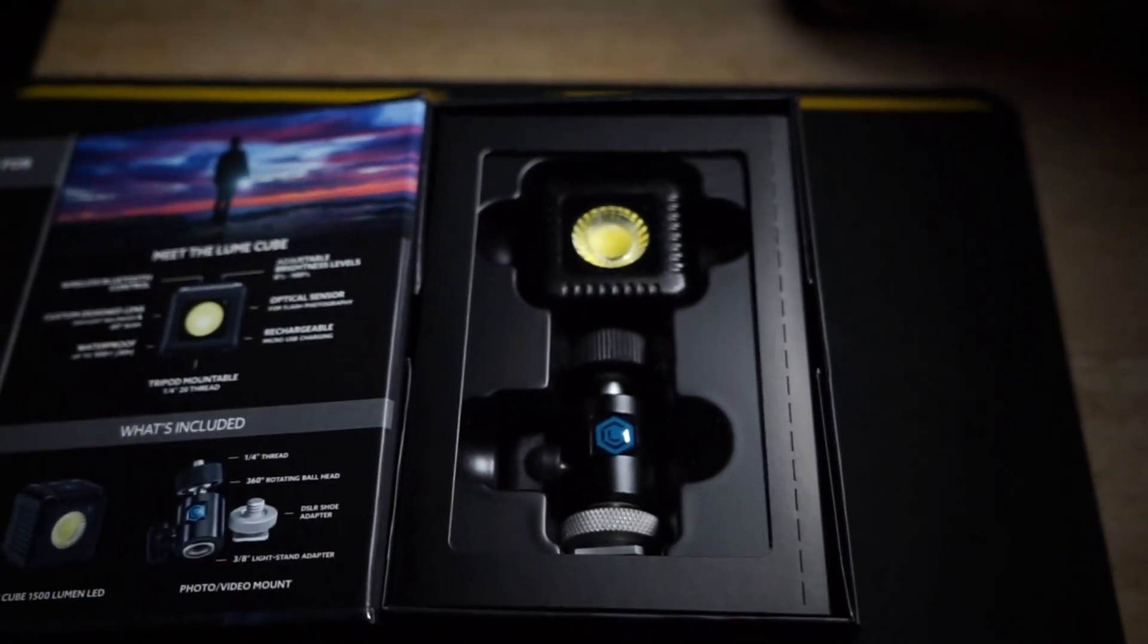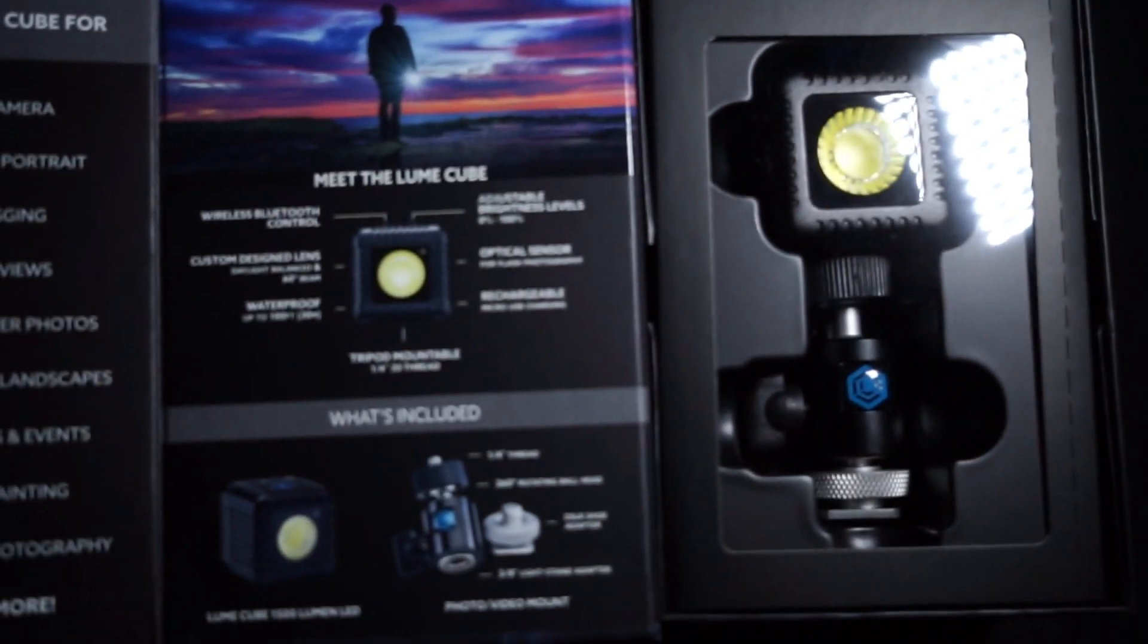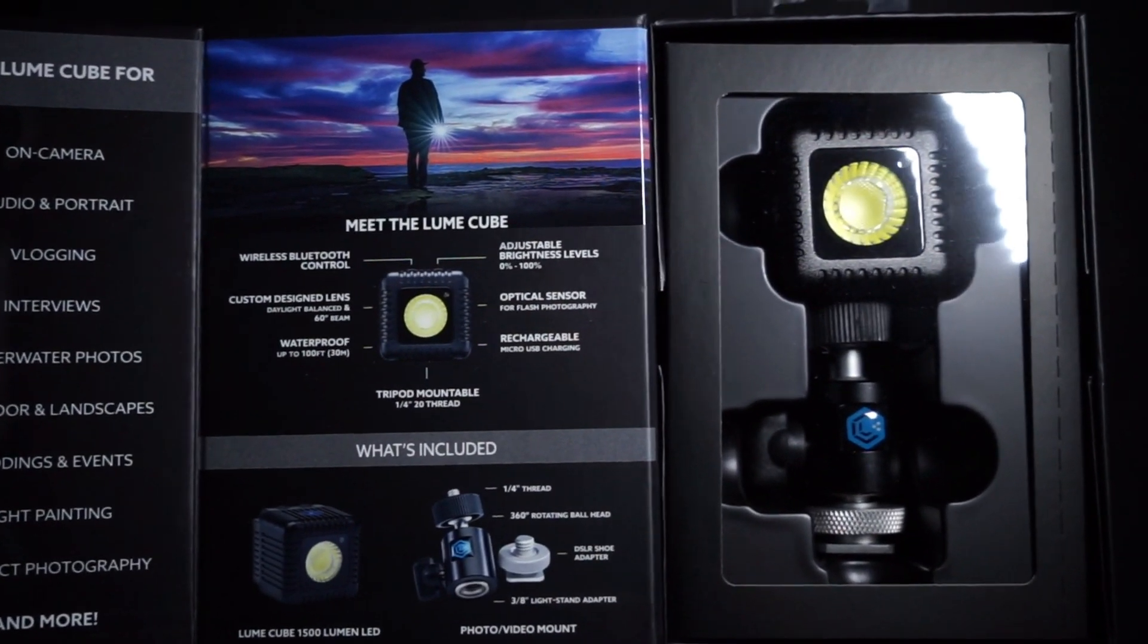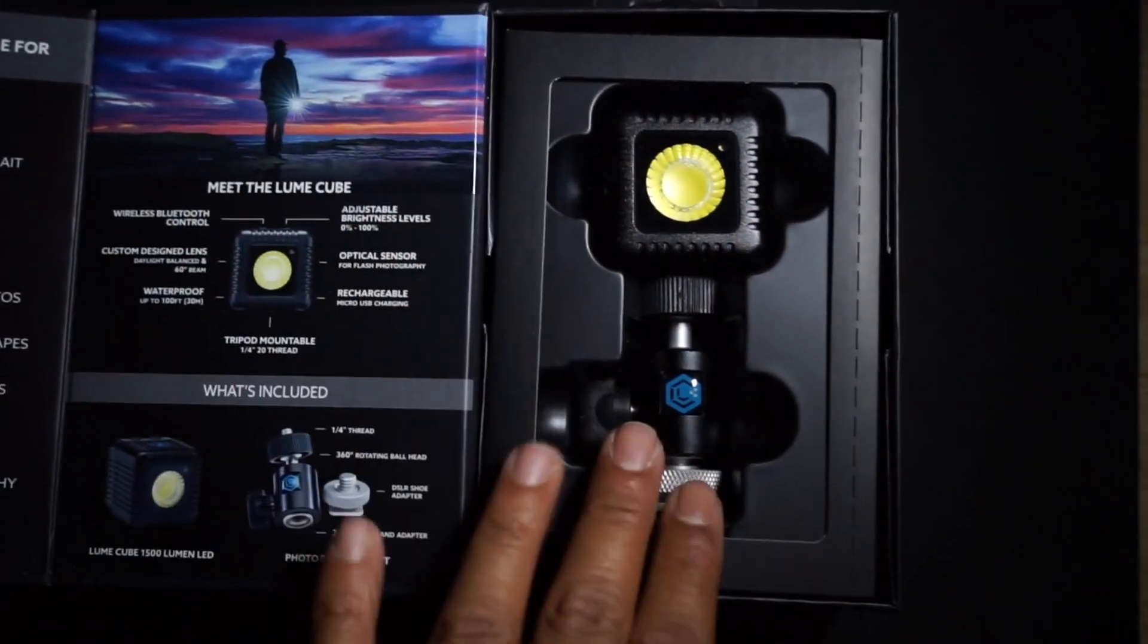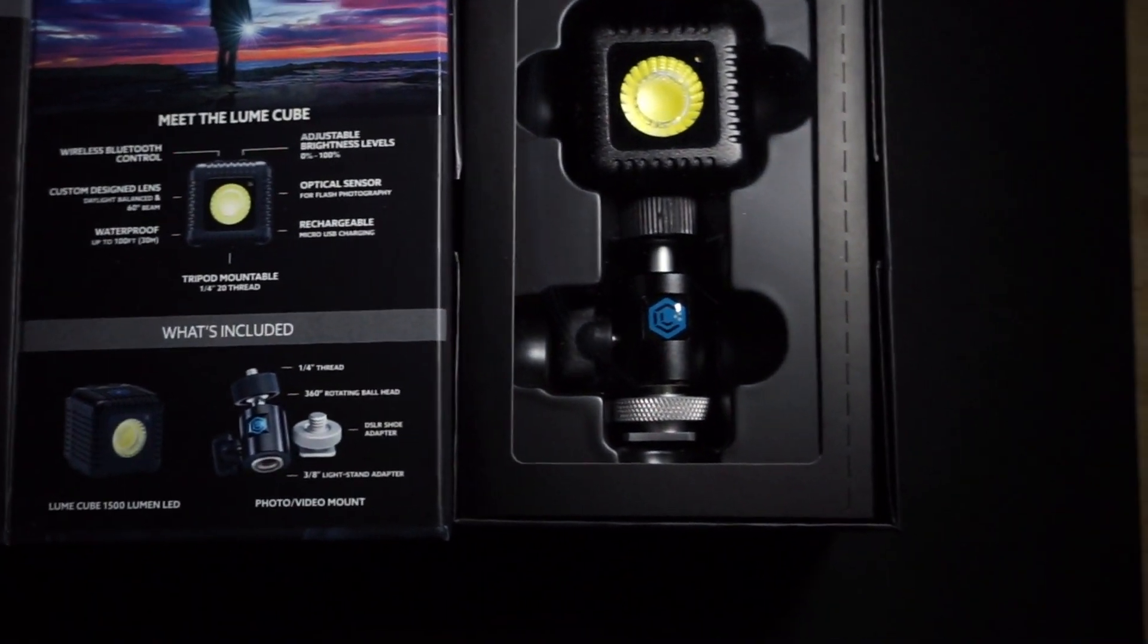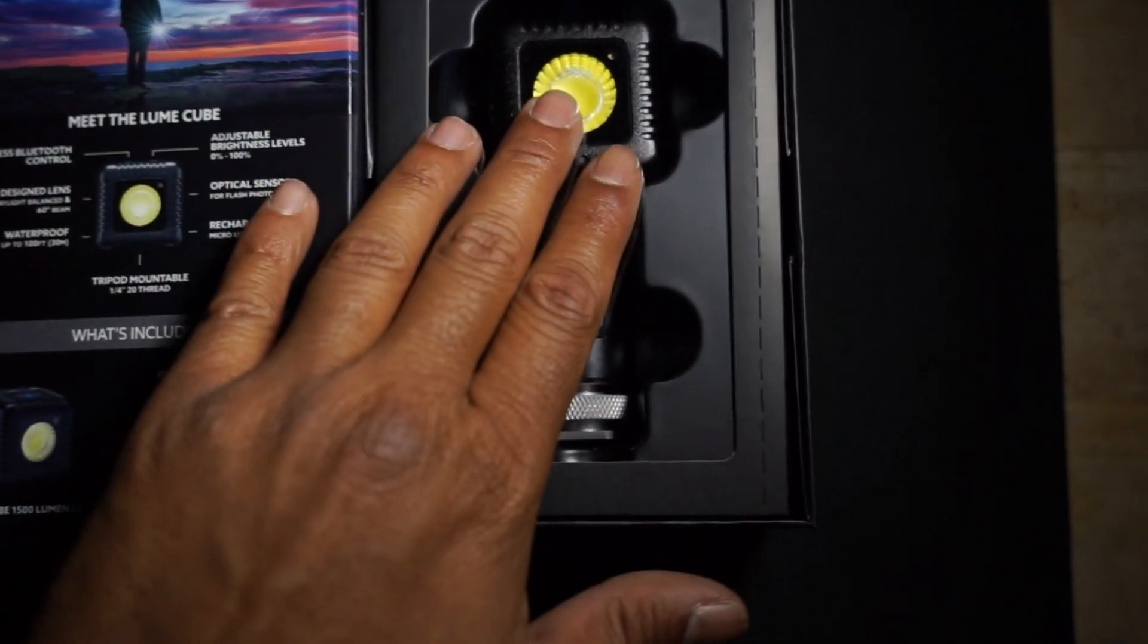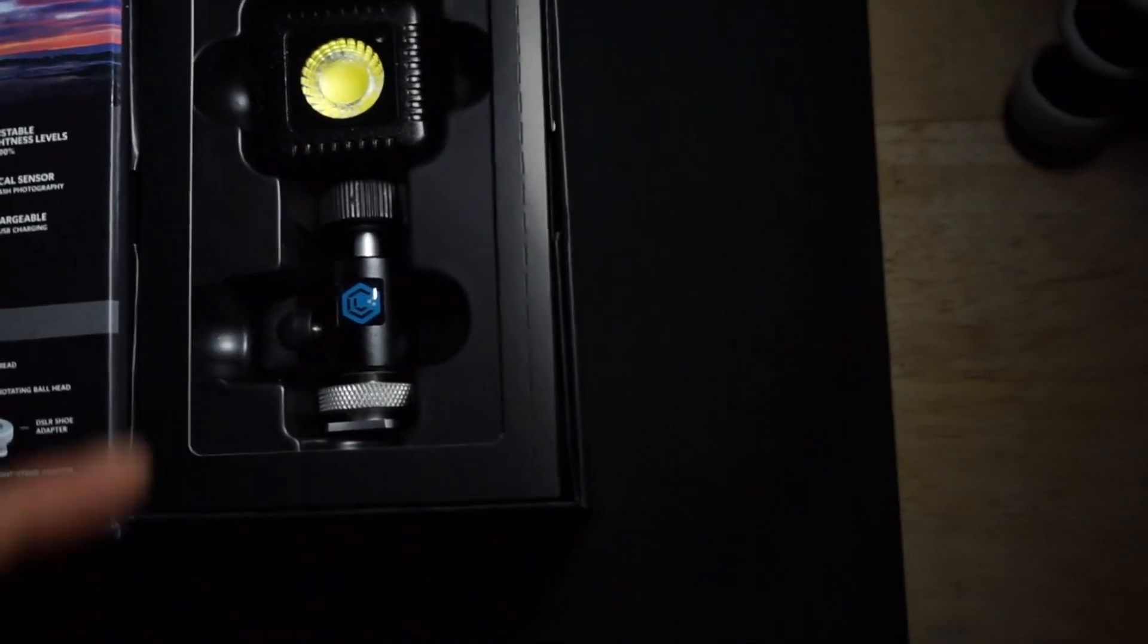When you open up the box, you will see that this is a light that you can control from an app that is pre-built with the whole setup. I'll show you the app you have to download on your phone and you can control this light from your phone. Now let's go ahead quickly and unbox and see what's inside.